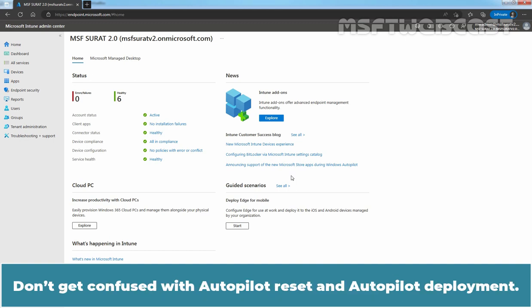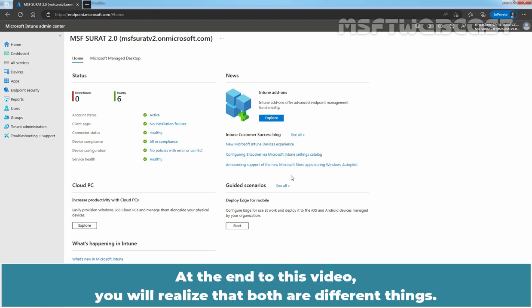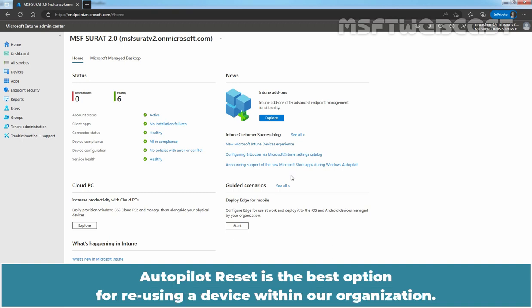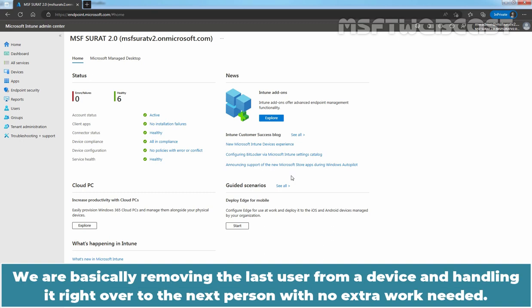Don't get confused with Autopilot Reset and Autopilot Deployment. At the end of this video, you will realize that both are different things. Autopilot Reset is the best option for reusing a device within an organization. We are basically removing the last user from a device and handing it right over to the next person with no extra work needed.